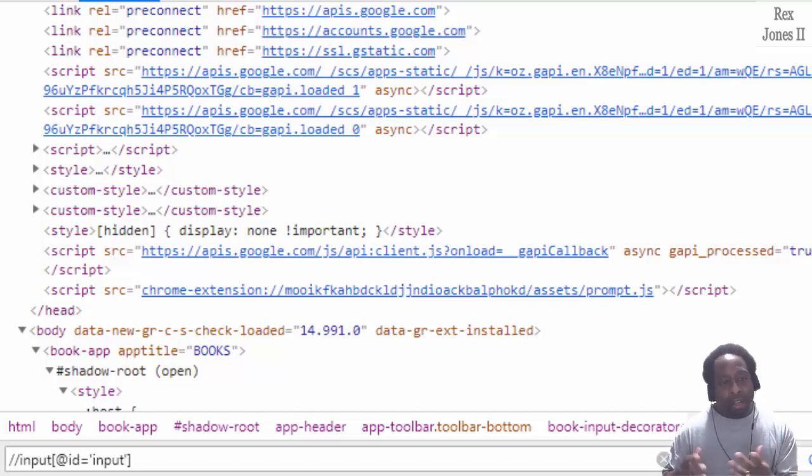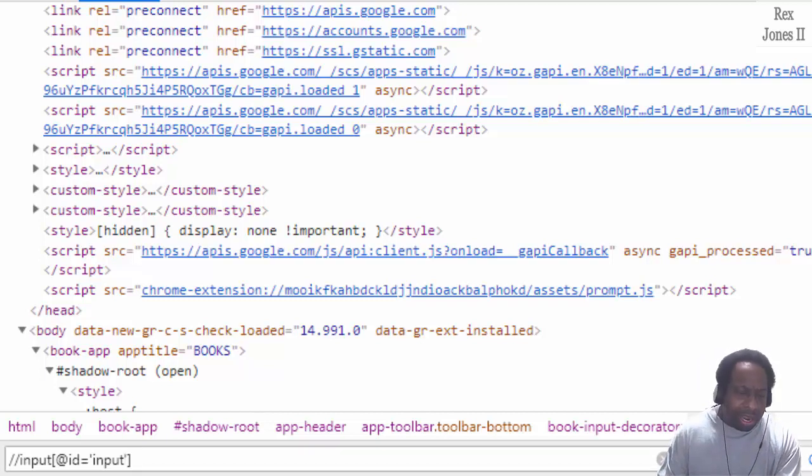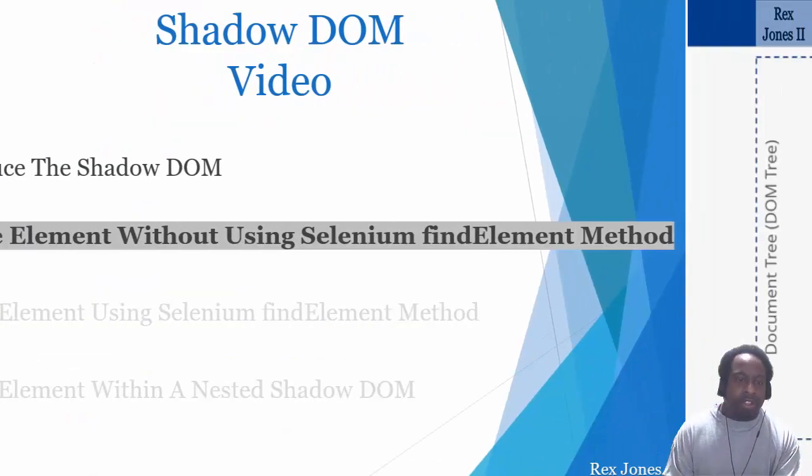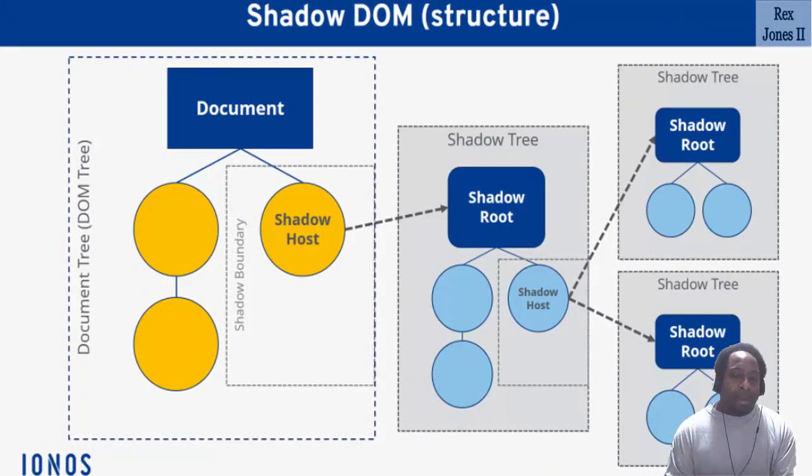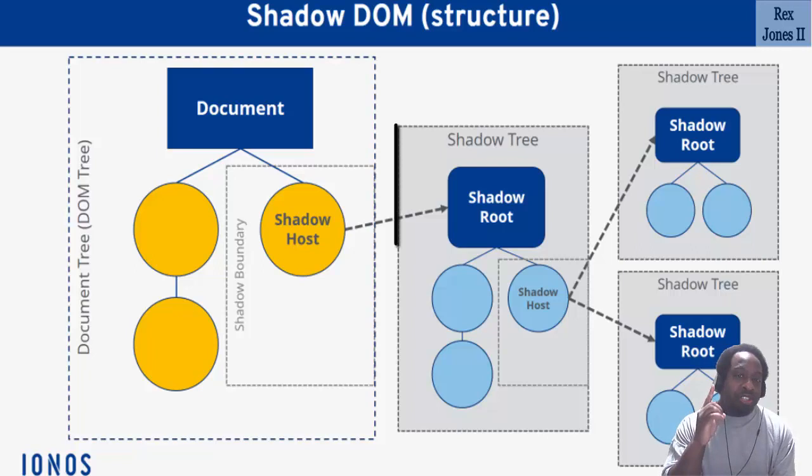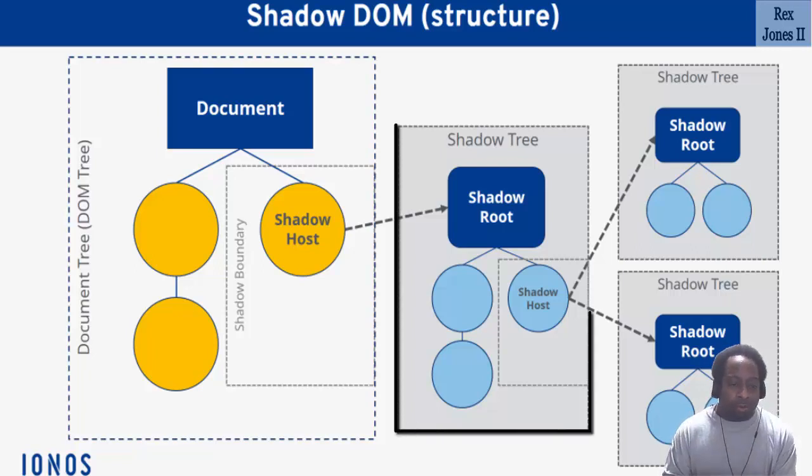In our diagram, the search field would be an element in the first Shadow DOM.